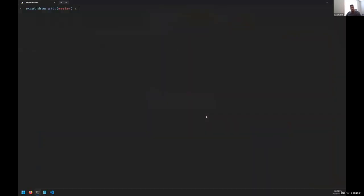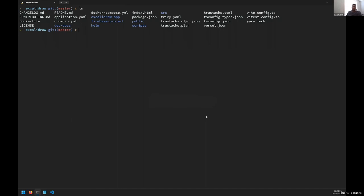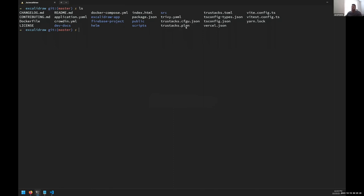I bring up my CLI here. I've just cloned down the Excalidraw - it's just a random open source project I found online that looked pretty robust. It's kind of a cool diagramming tool if you haven't used it. It did have a good amount of unit tests in there and some other things that we could actually exercise the system with. The two main files here is this truestacks.config.json and the truestacks.plan.